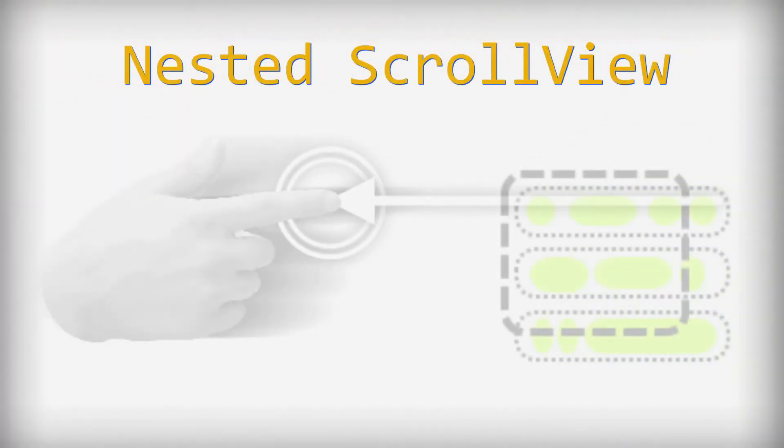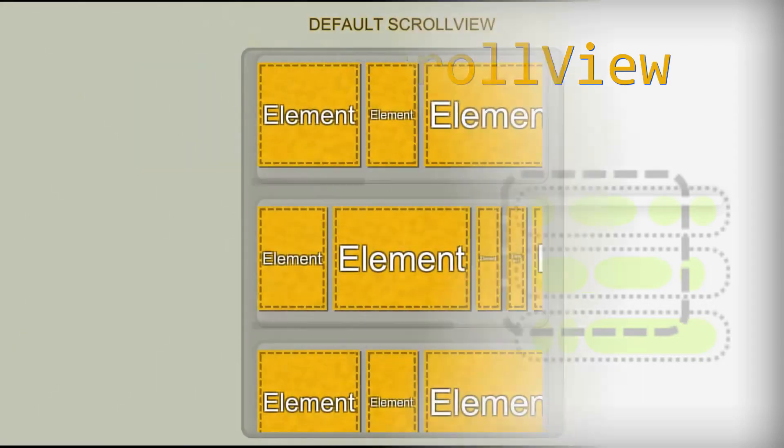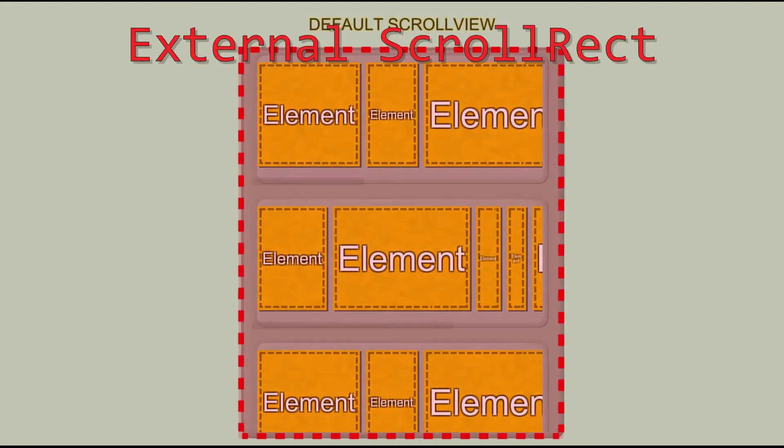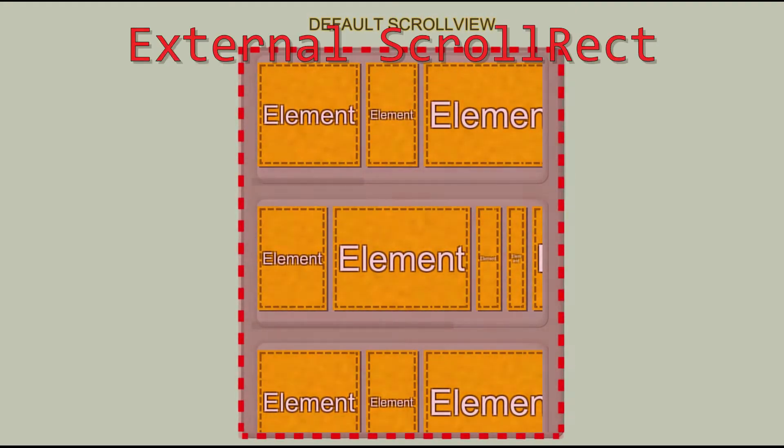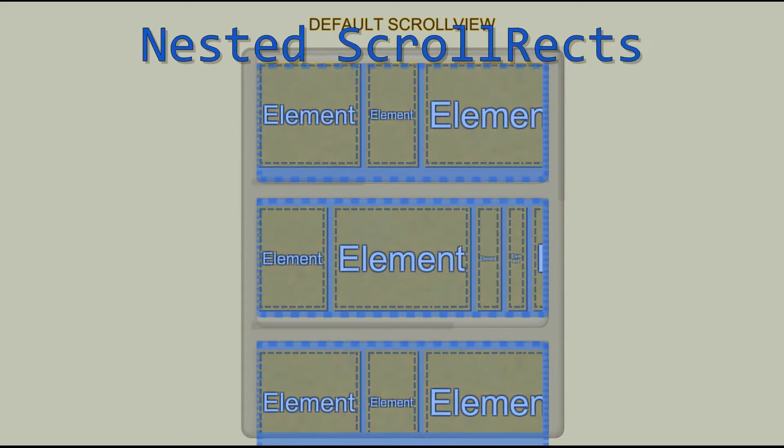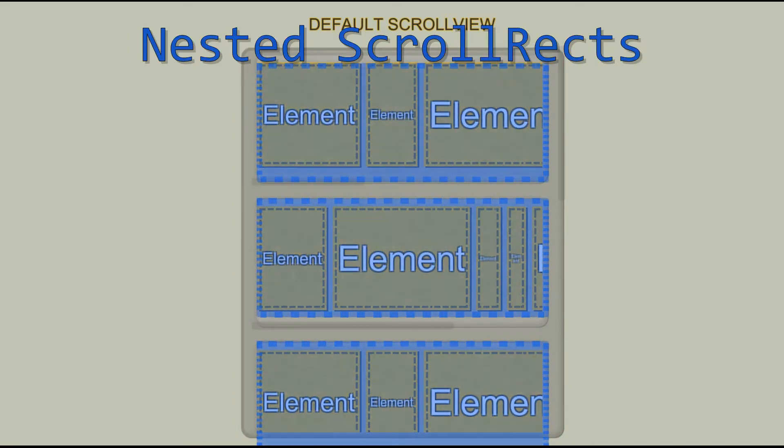Nested scroll is an asset which extends standard UI scroll rect. There is external scroll rect and nested scroll rects in the content.